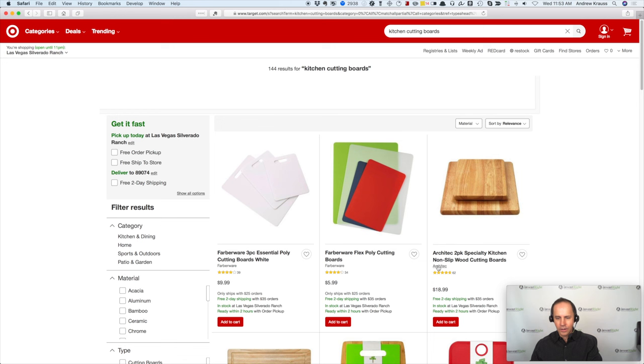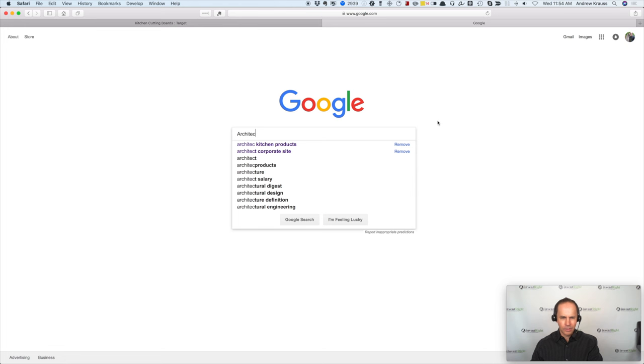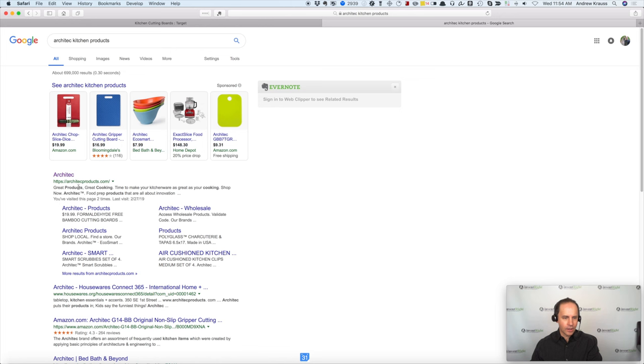So we got the name of the company. The name of the company is Farberware and this one is Architect. So let's do Architect first. So what I'm going to do is I'm going to copy the name of that company. I'm going to open up a new tab in my browser. Not hard to do, right? And I'm going to search Architect. Now it's a kitchen product, right? So I'm going to type Architect kitchen products because it's a cutting board. Because what we're looking for is the company website.